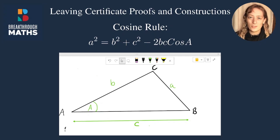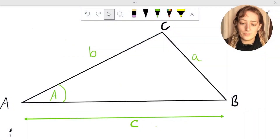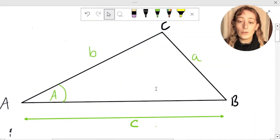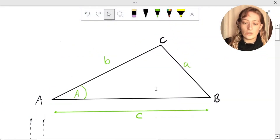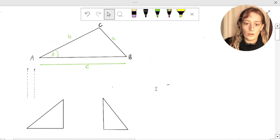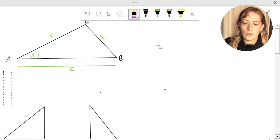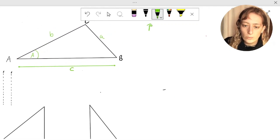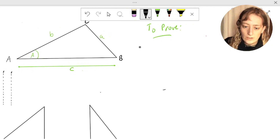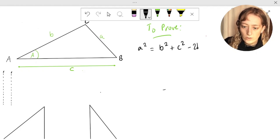Hello, welcome to the step-by-step instructional video on how to prove the cosine rule. So let's get stuck right in. We're going to make use of this diagram, but the first thing we're going to do, as always in our proofs, is write down what we're actually trying to prove. So to prove the cosine rule, which is that a squared equals b squared plus c squared minus 2bc cos of a.